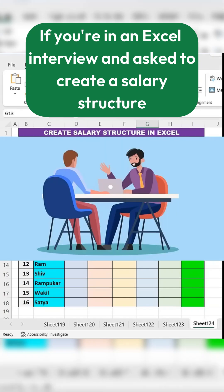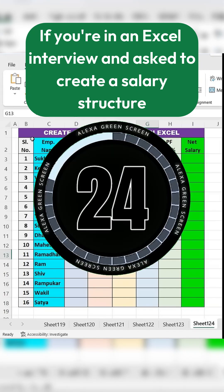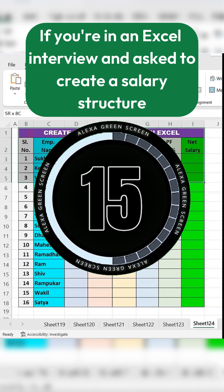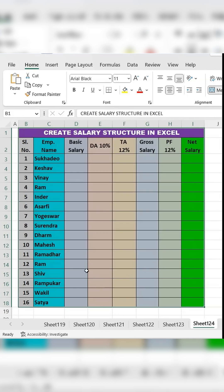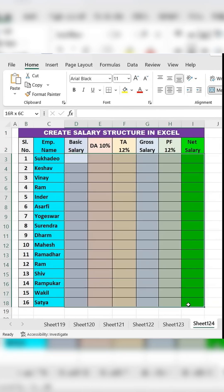If you are in an Excel interview and asked to create a salary structure in one minute, don't panic. Follow these steps.